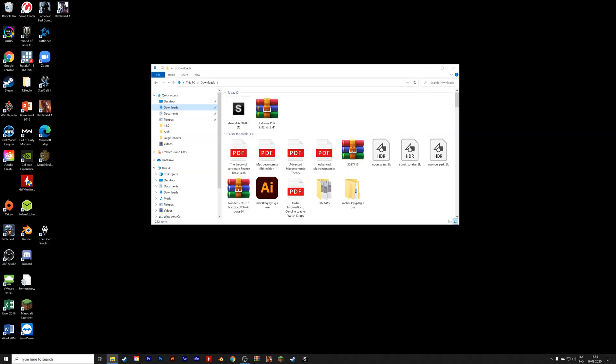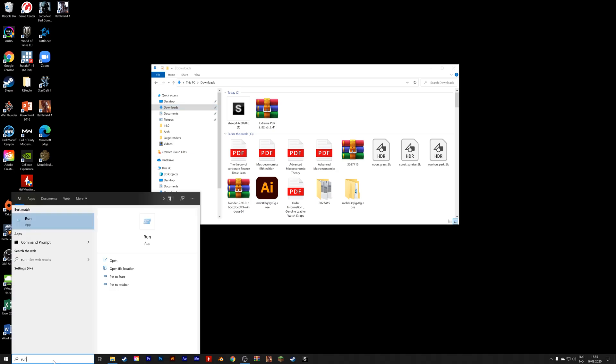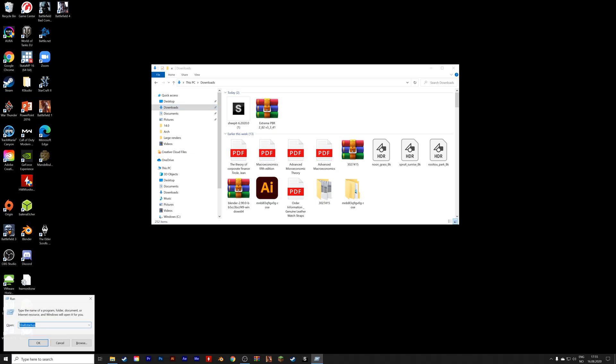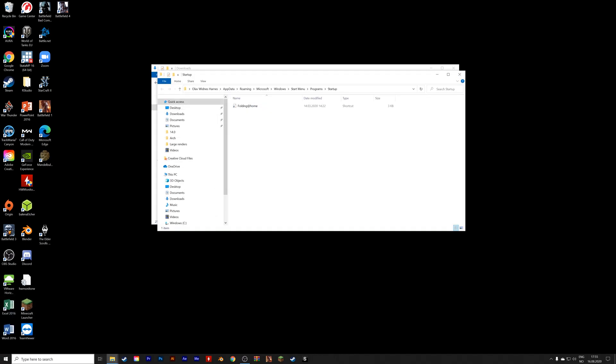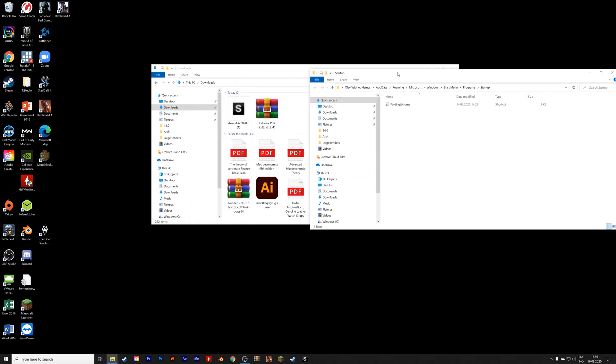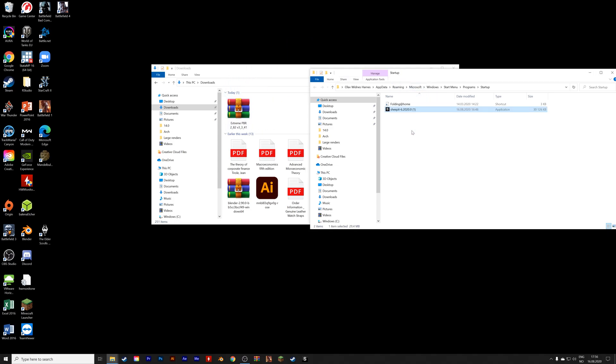So I'm going to open the download folder where we have the Sheepit file, and then search Run. And then next, you will type in shell colon startup, and then press enter to search. And then you're going to move the client from the folder that you downloaded it to, to the startup folder.